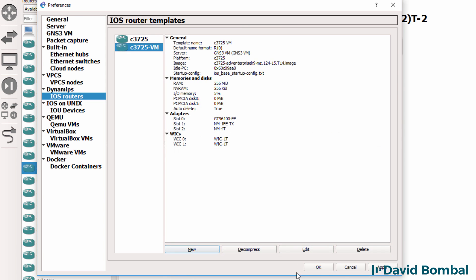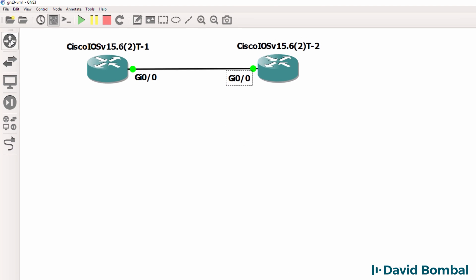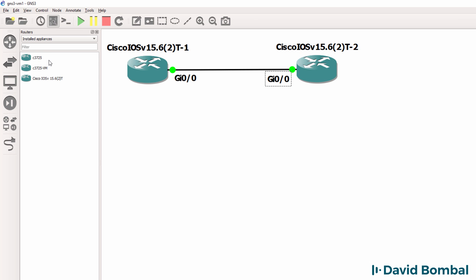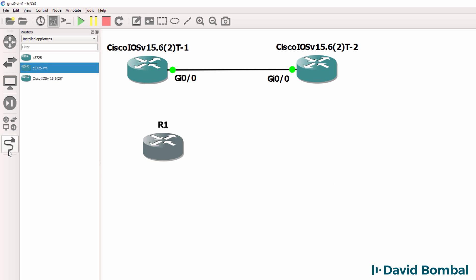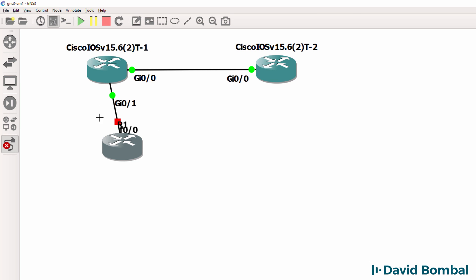Click Finish and click OK. So now under Routers, Installed Appliances, I have this C3725 VM device, which I can add to the topology and integrate with the viral routers.